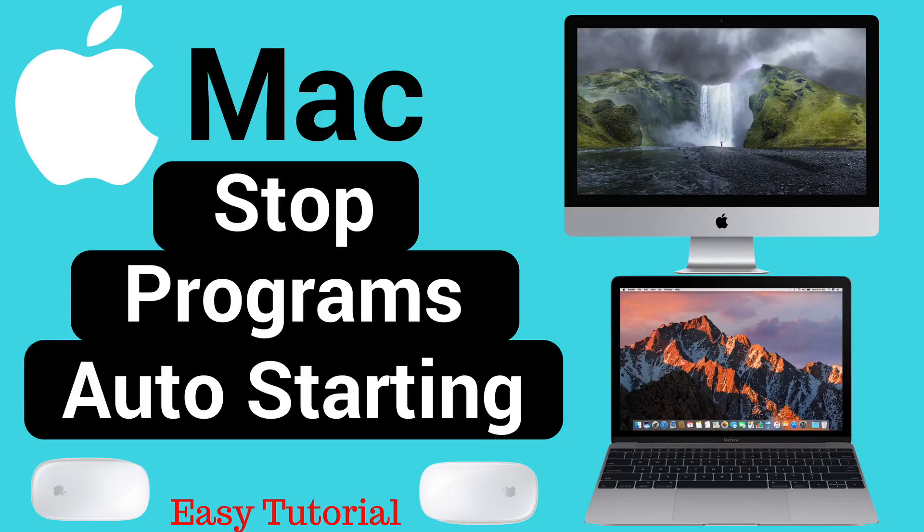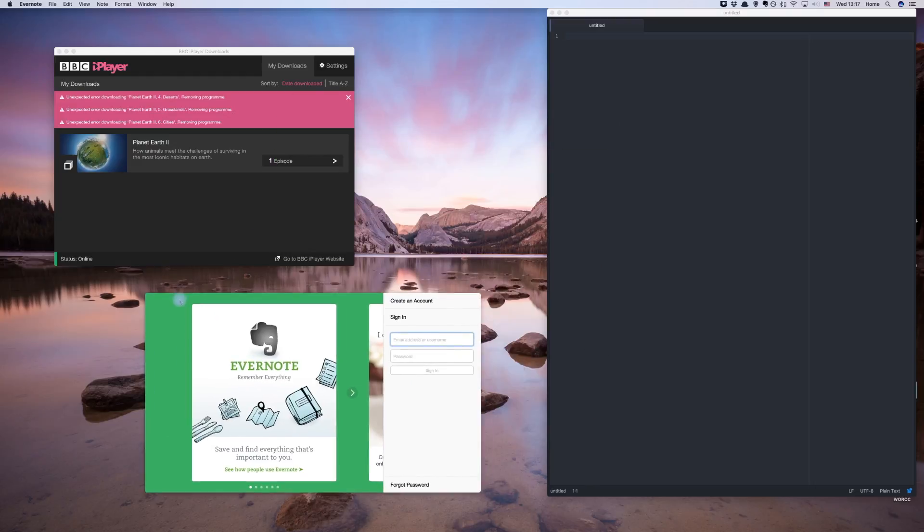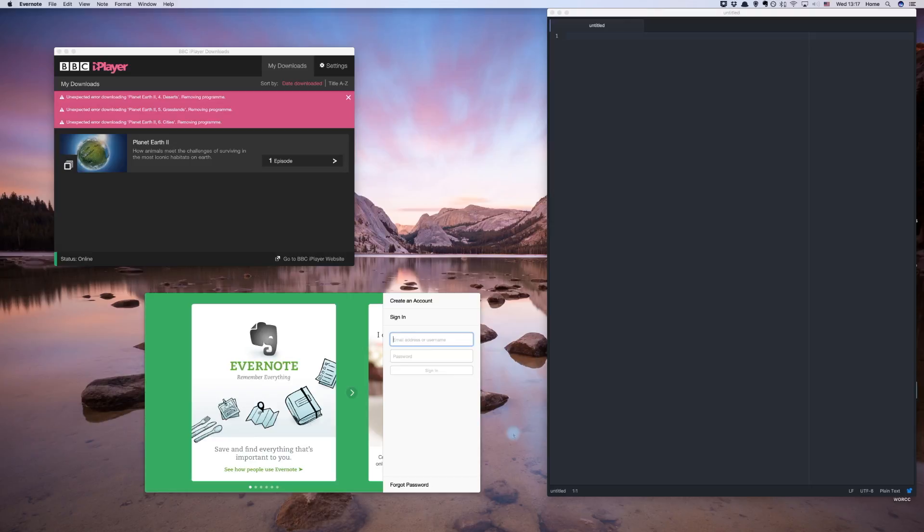Hello and welcome to a tutorial on preventing programs from launching on your Mac OS X device. Many apps and programs that you download like to launch themselves when you turn on your Mac, and after a while this can lead to slower performance on your computer.